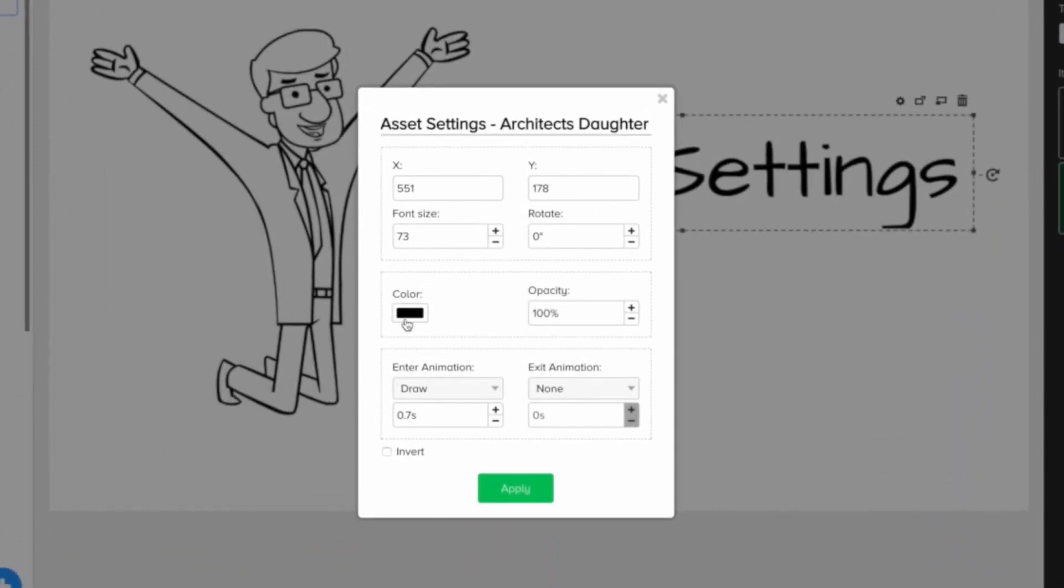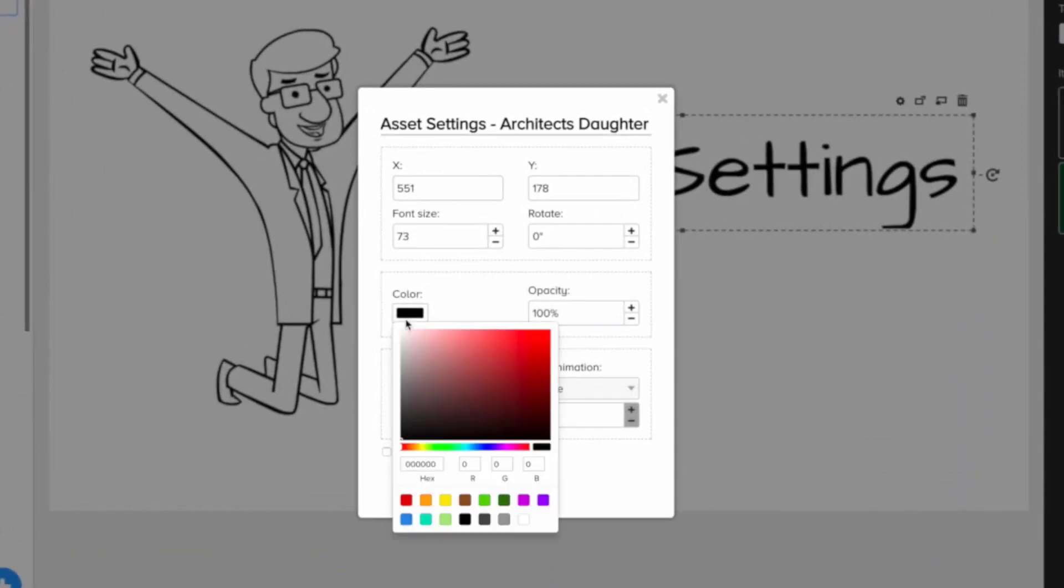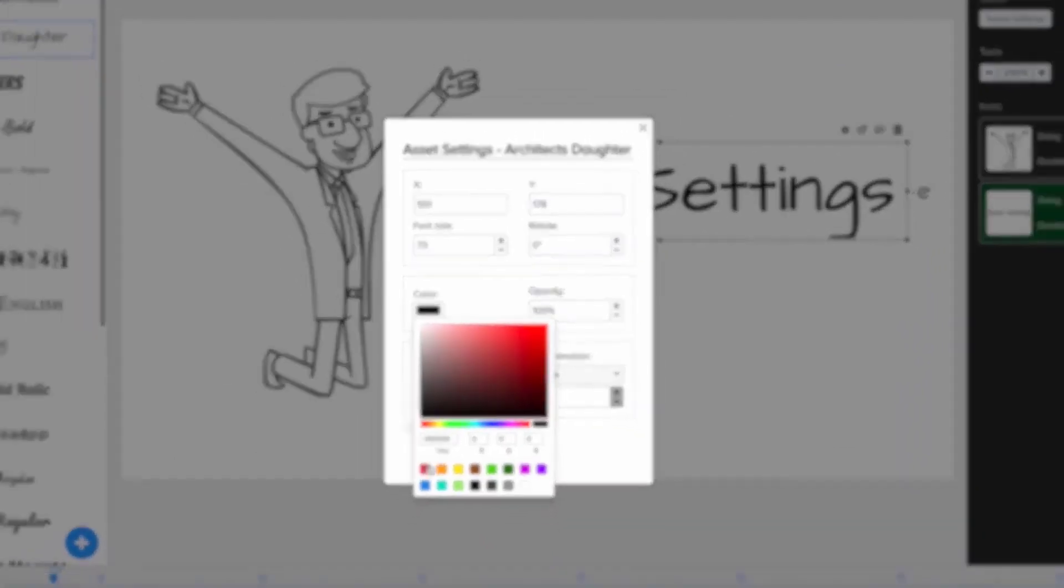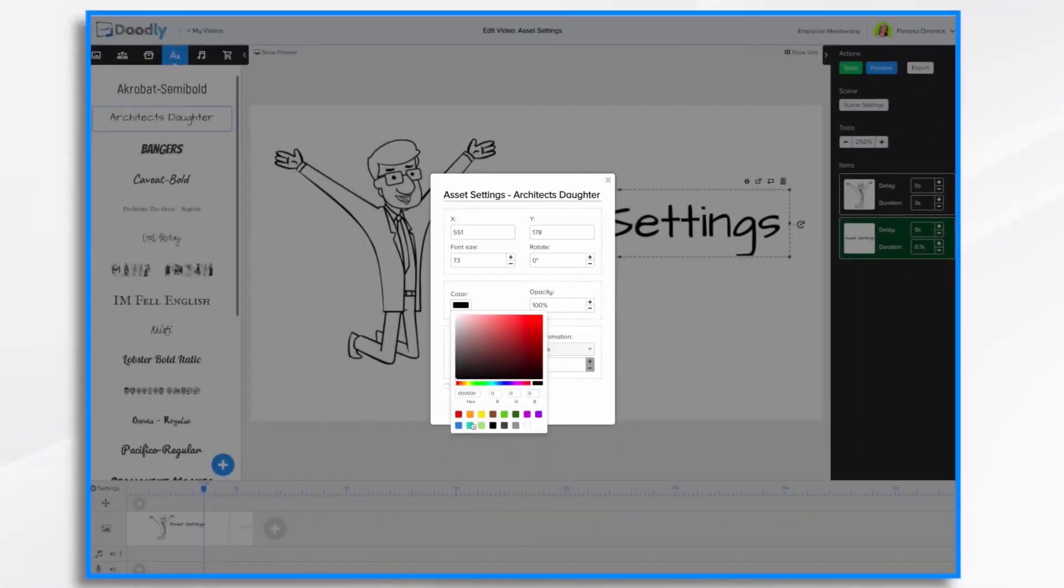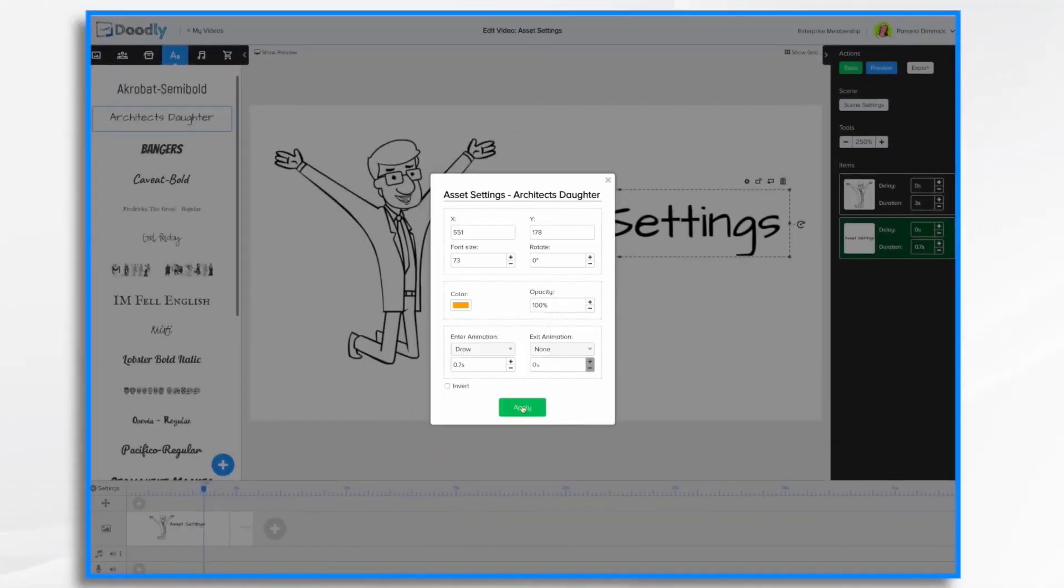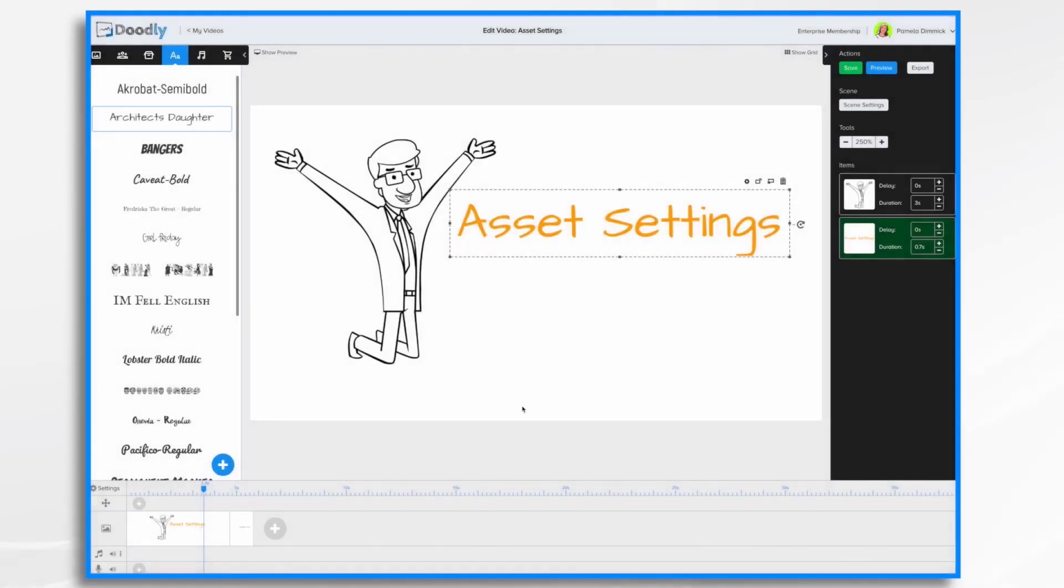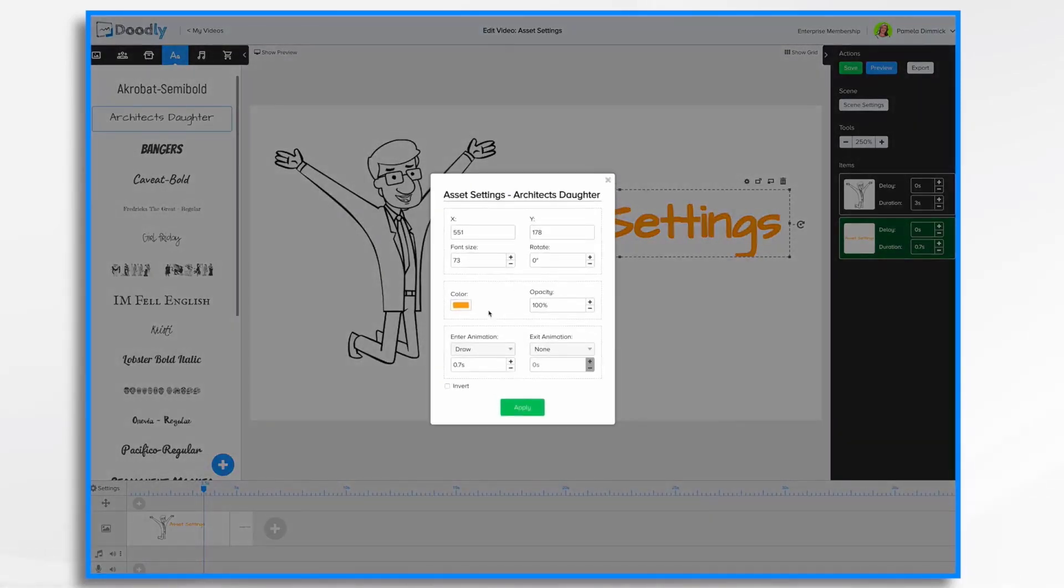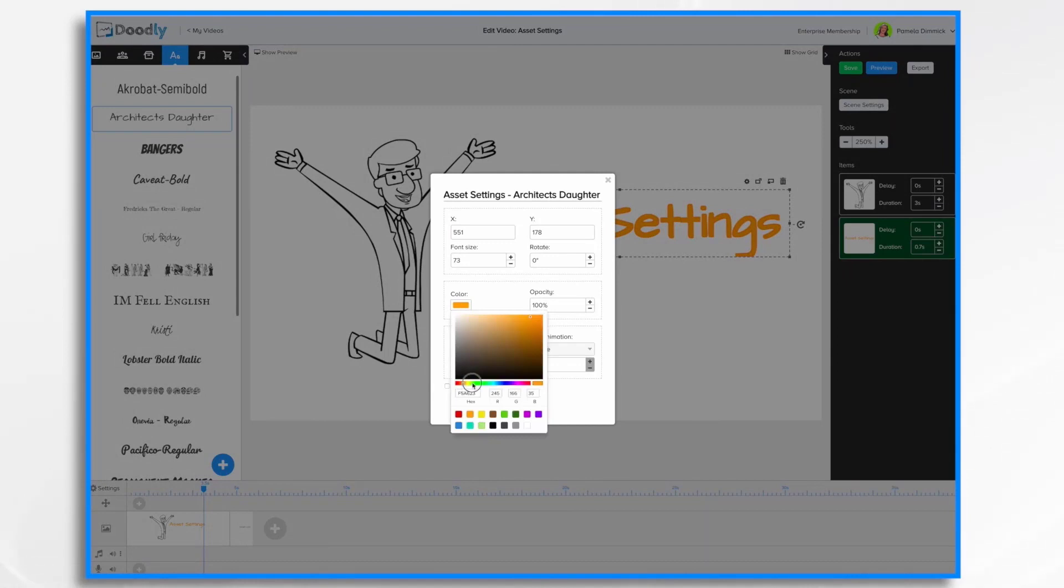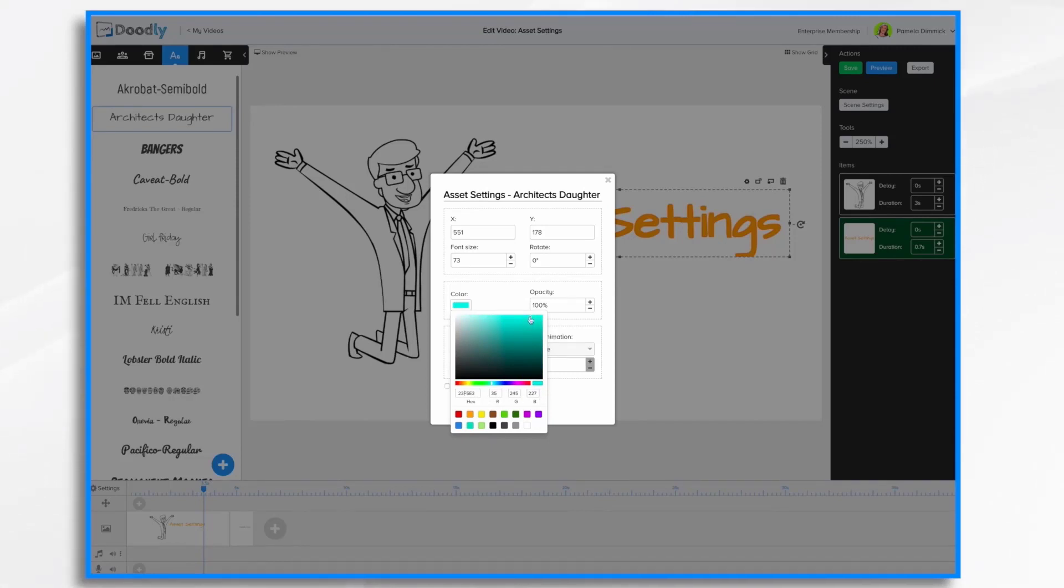Color. So you can change the color. Click on the little swatch there and either choose one of the favorites down here. Or you can use the slider here to find a color. Or you can even enter your hex number or your RGB numbers if you know them. You can also use this little dot here to fine tune the color to whatever it is that you're looking for.